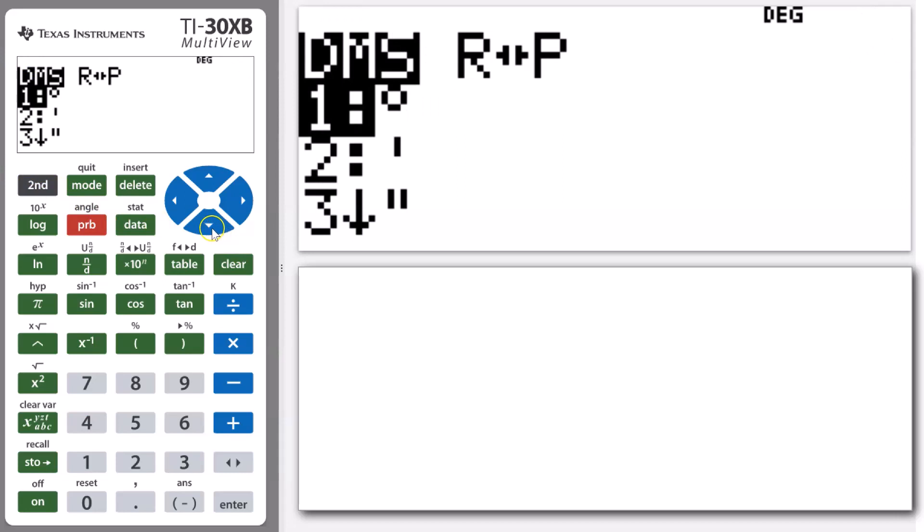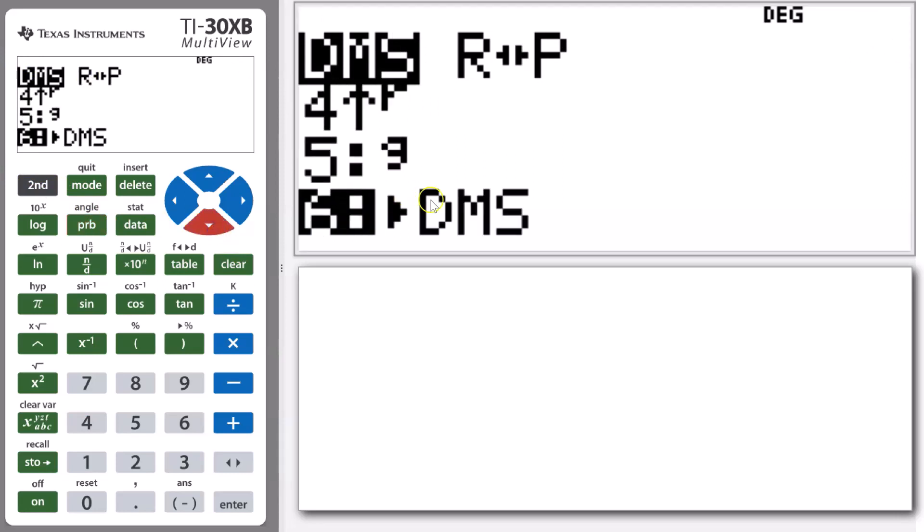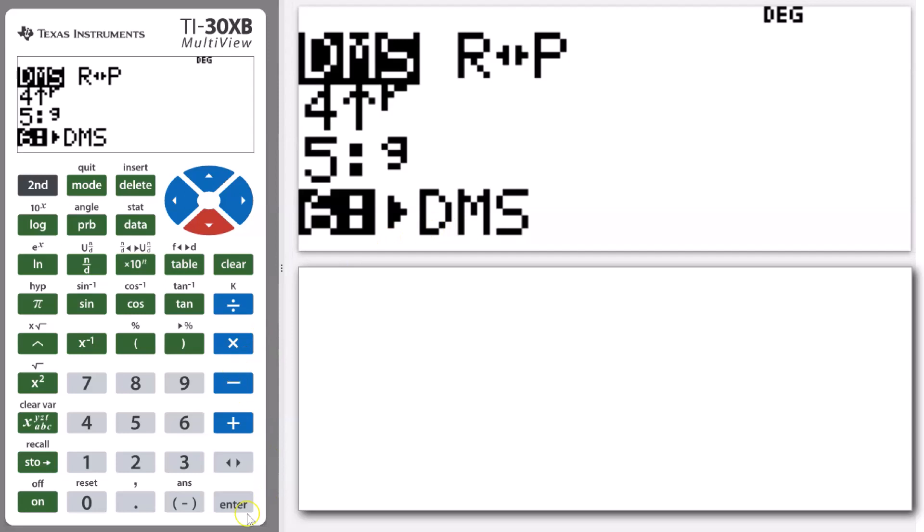Then scrolling all the way down to this function here, which is converting to degrees, minutes, and seconds. Converting that to degrees, minutes, and seconds will bring up our answer in terms of time presented in hours, minutes, and seconds.